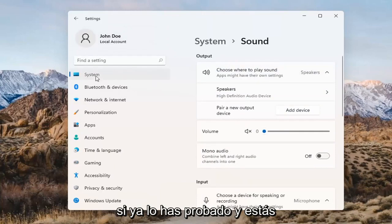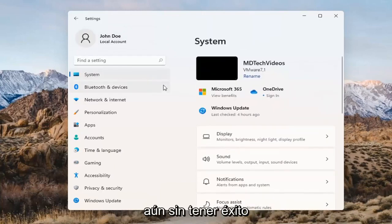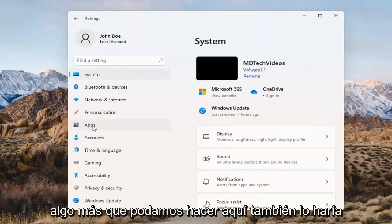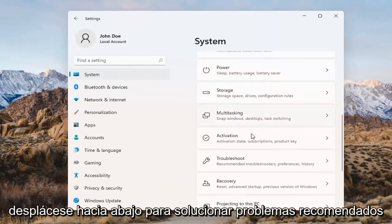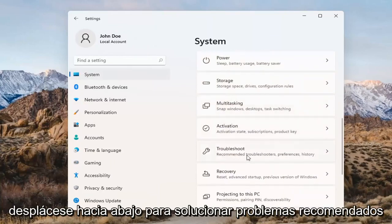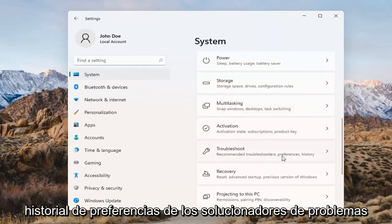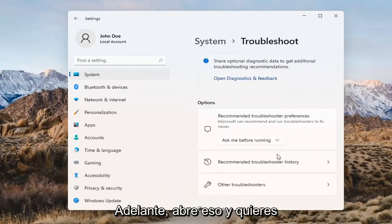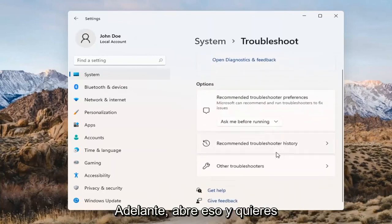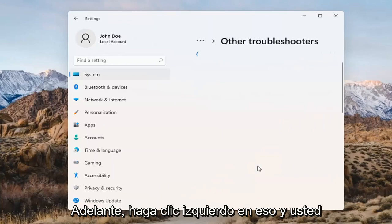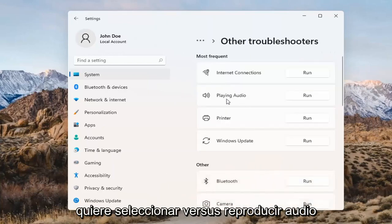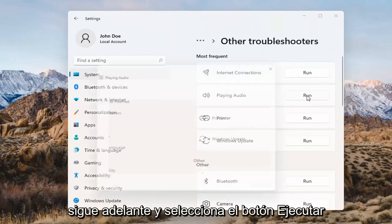If you've already tried that and you're still not having any success, something else we can do here too would be to go back to System and then scroll down to Troubleshoot. Go ahead and open that up and select Other Troubleshooters. Left-click on that, then select 'Playing Audio' and go ahead and select the Run button.